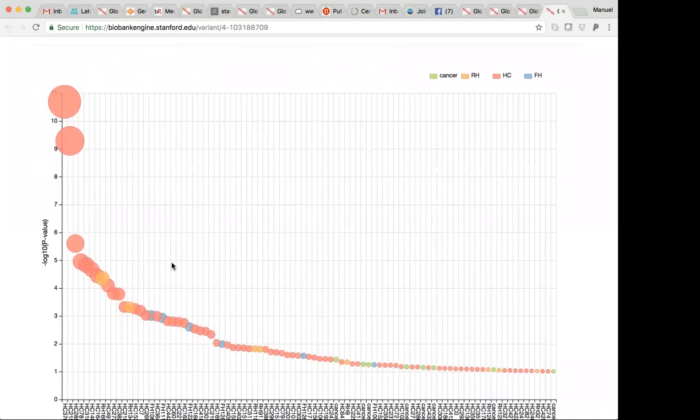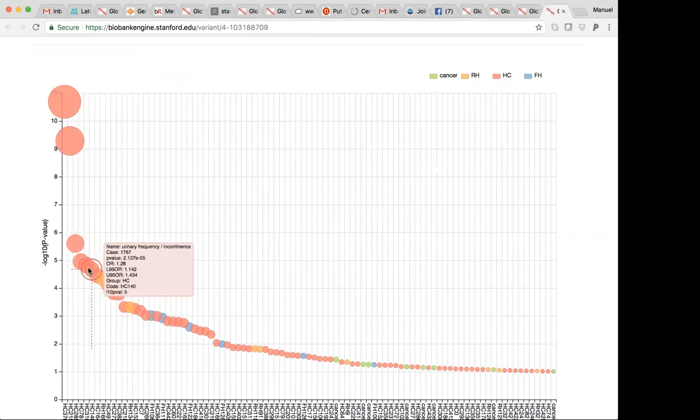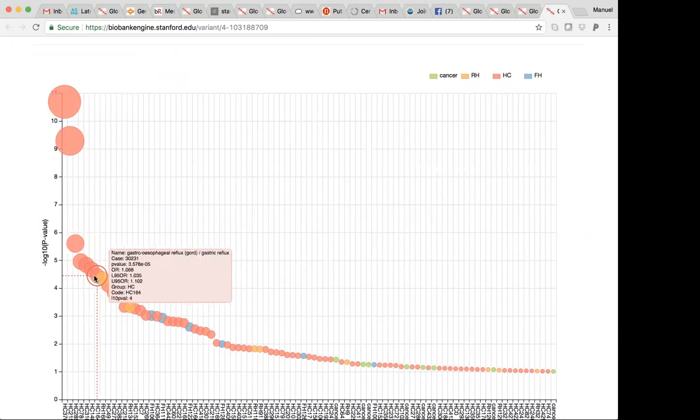And you can start seeing its pleiotropic effects across a broad range of phenotypes. So, osteoarthritis, hypertension, other joint disorders, arthritis, hiatus hernia, urinary frequency, incontinence, gastroesophageal reflux disease. So, there's nice ways to explore this data. It's definitely SLC39A8 is one of those where it's quite a pleiotropic effect.